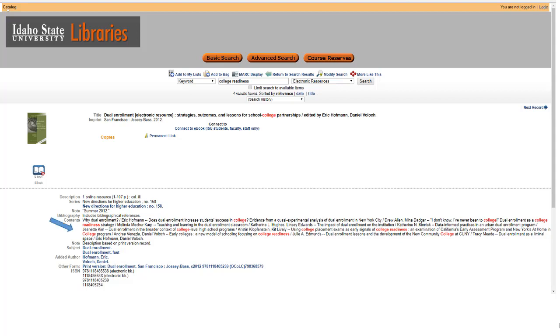The subject headings are useful to decide if the title is appropriate for your research, and they are hotlinked so you can find a list of titles with that subject heading. Since this title is an e-book, you can click on the link above it to access it.